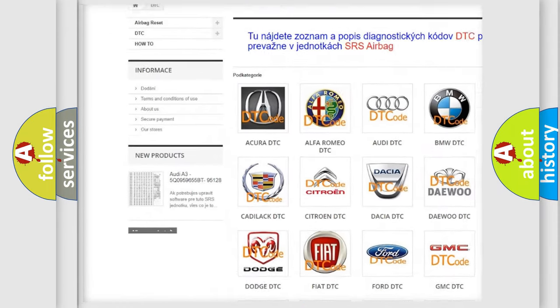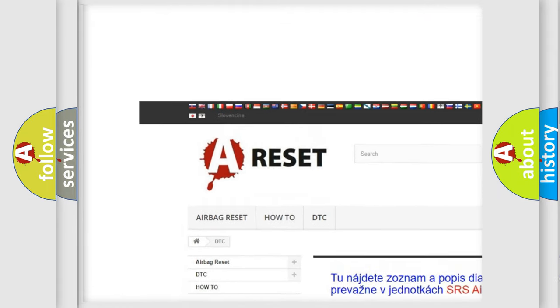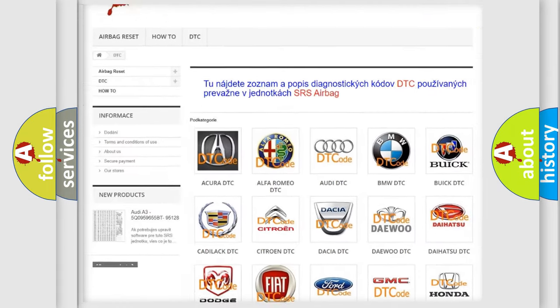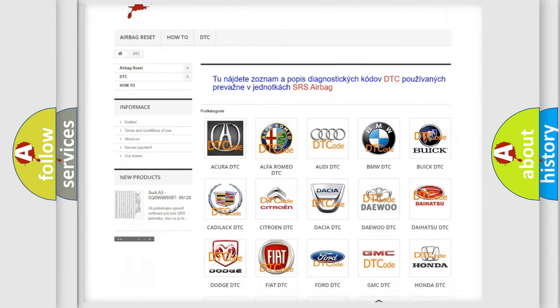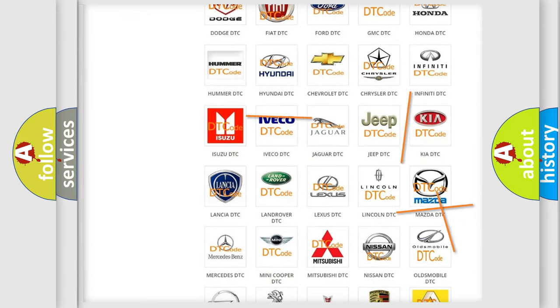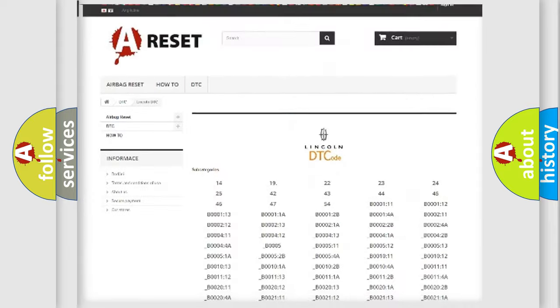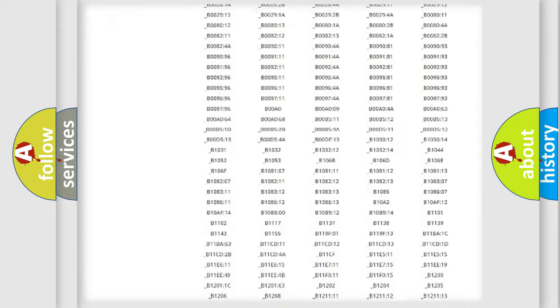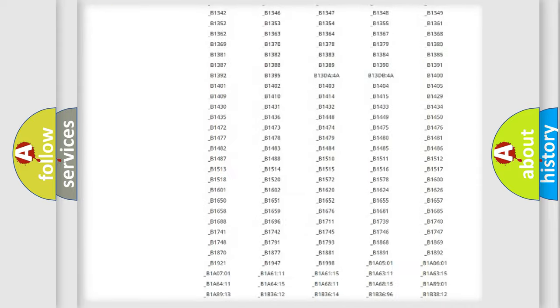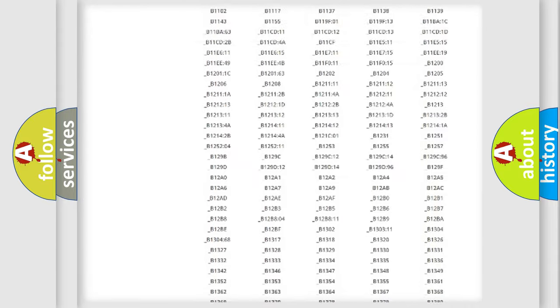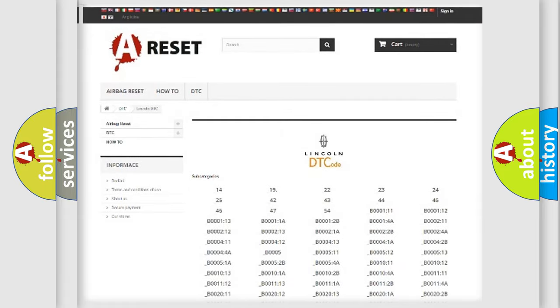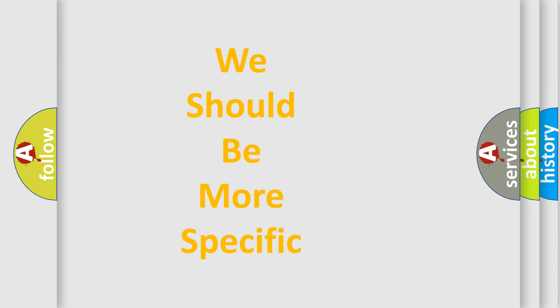Our website airbagreset.sk produces useful videos for you. You do not have to go through the OBD2 protocol anymore to know how to troubleshoot any car breakdown. You will find all the diagnostic codes that can be diagnosed in Lincoln vehicles, and many other useful things.